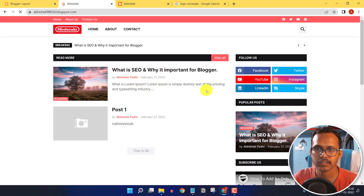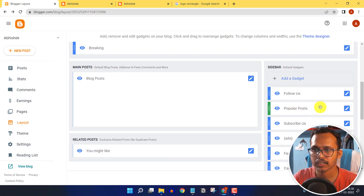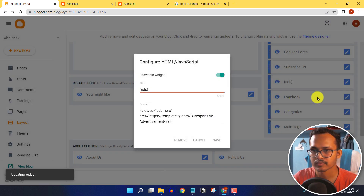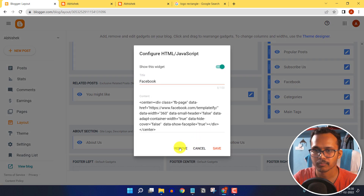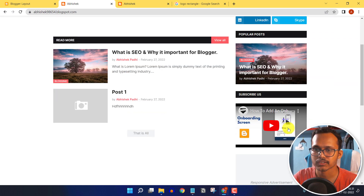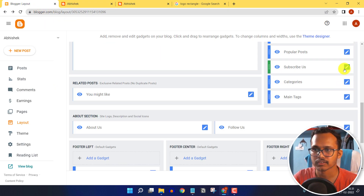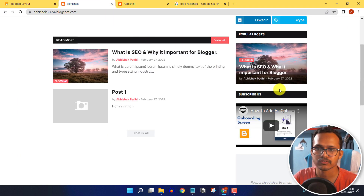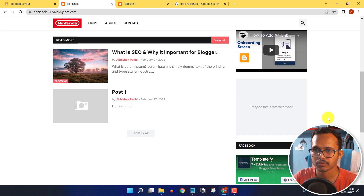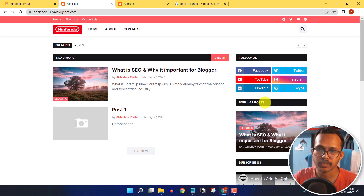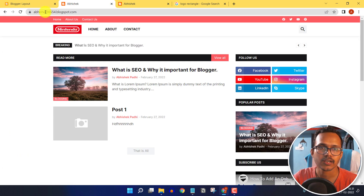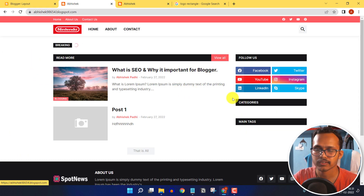To edit the sidebar, go to the Layout section. You can delete widgets like ads, the about section, and the subscribe widget by clicking Remove. You can also hide sections such as the category section or popular posts by clicking the hide button. Click Save, then refresh the page — the removed widgets are now gone.